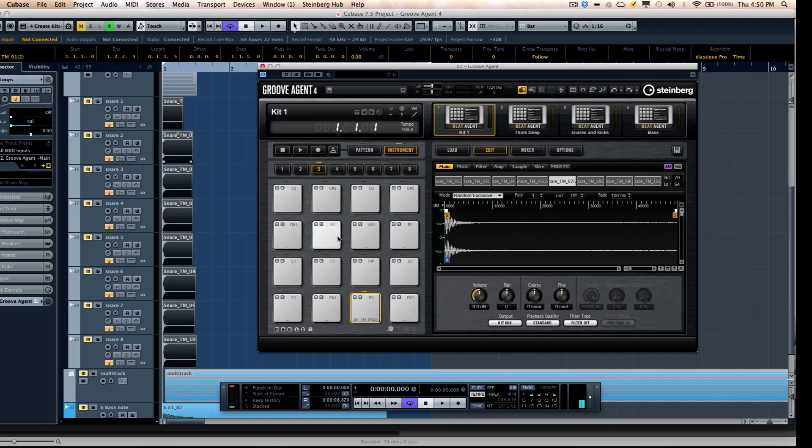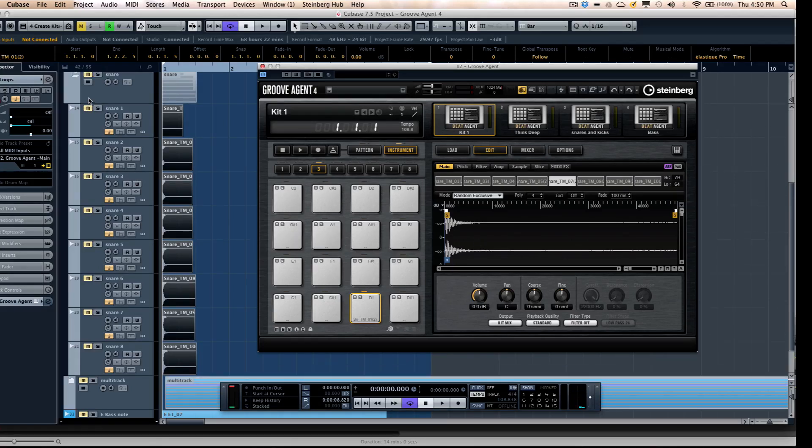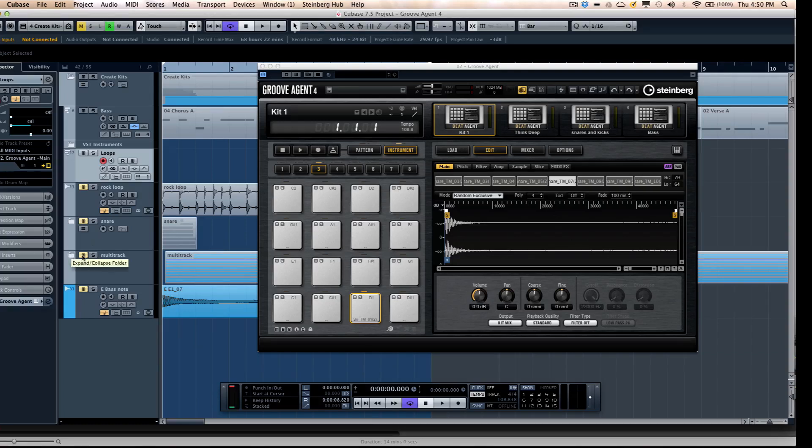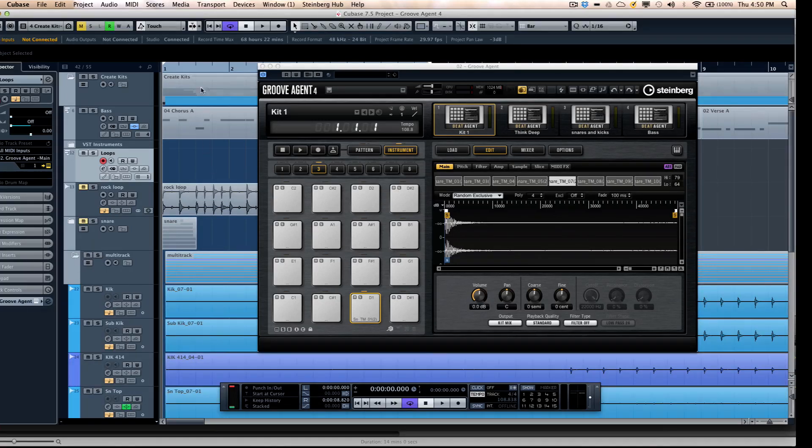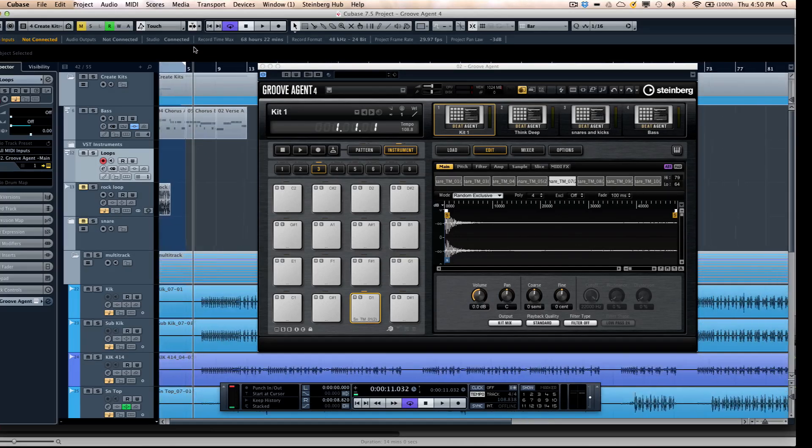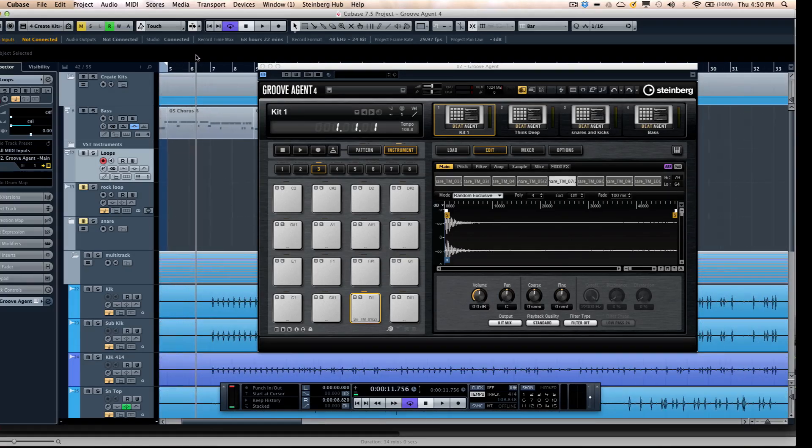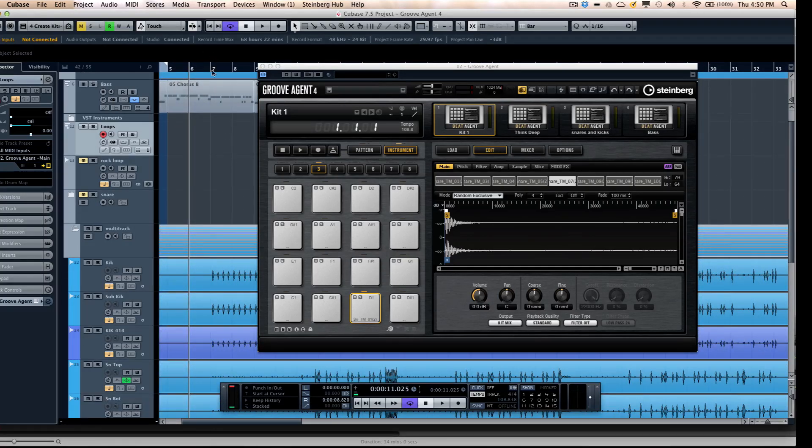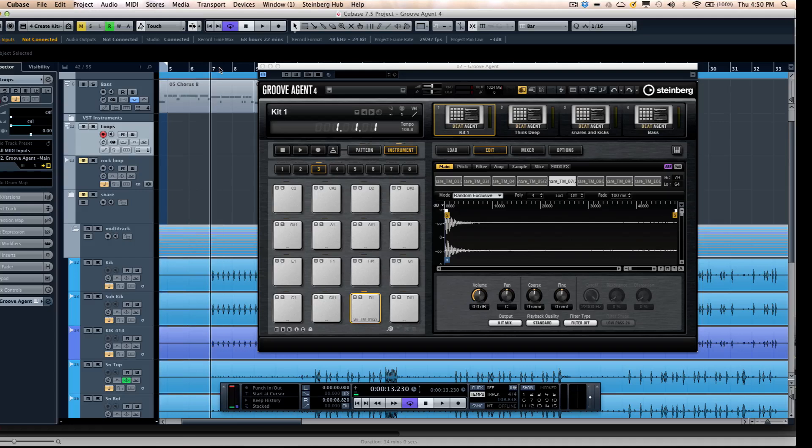So very easy to drag and drop your samples. Now let's say if you have a multi-track recording, like I have a multi-track drum recording here.